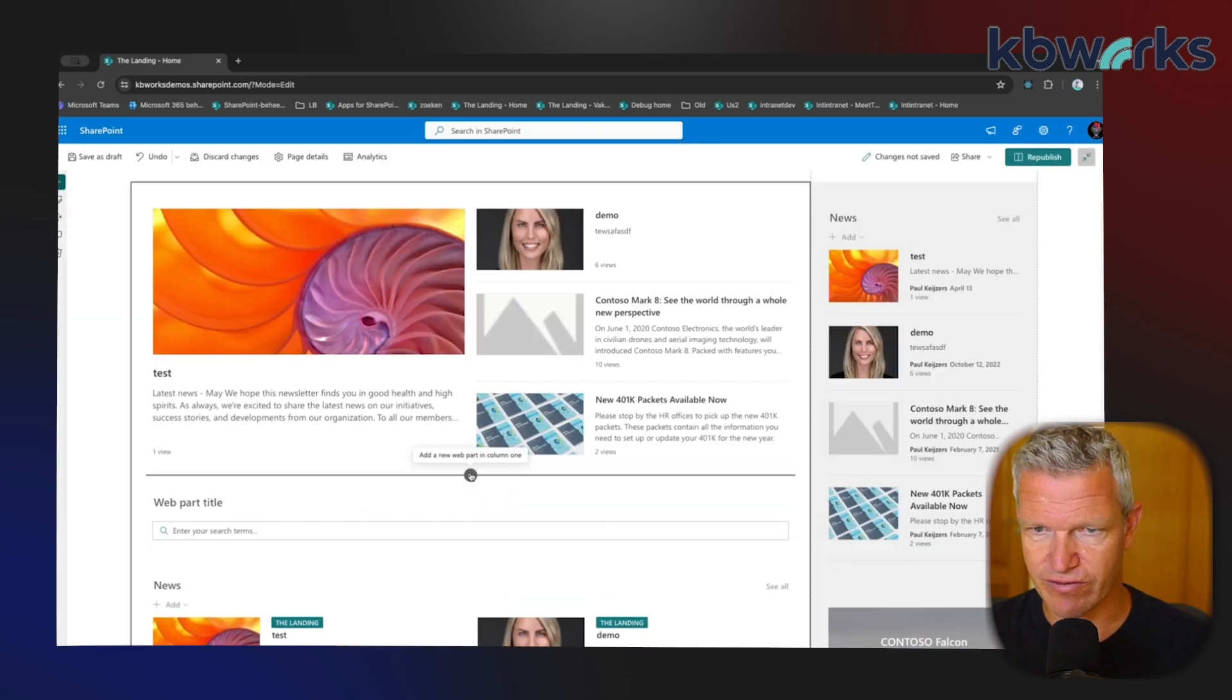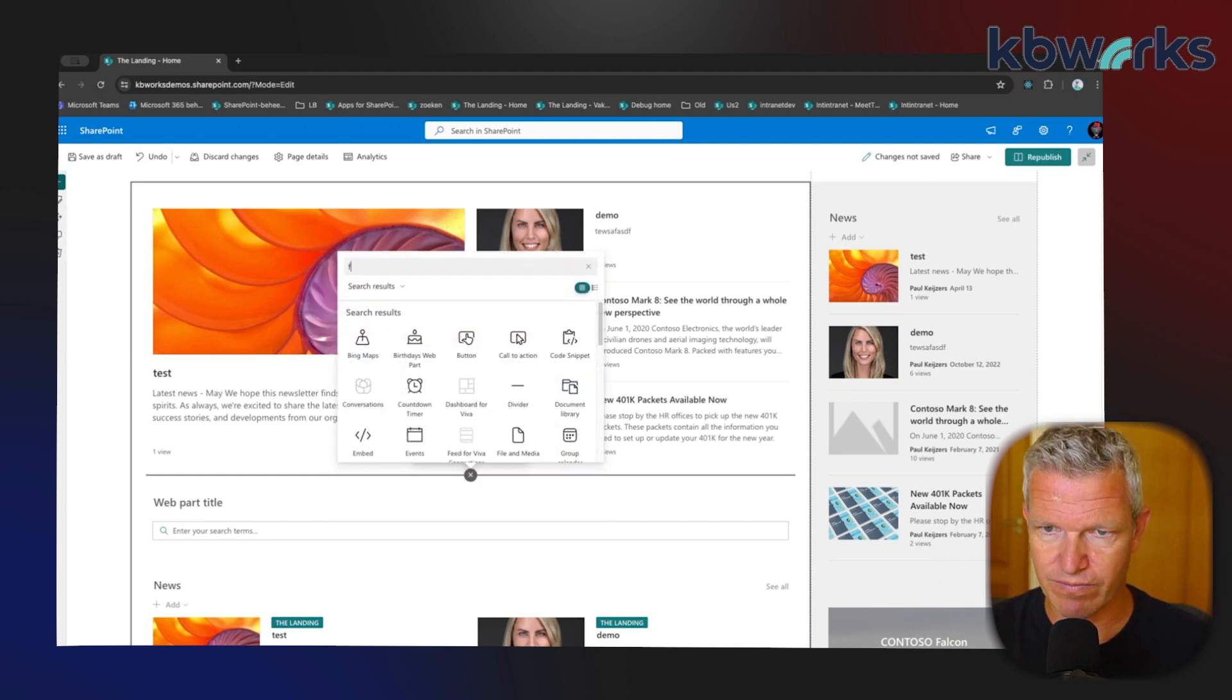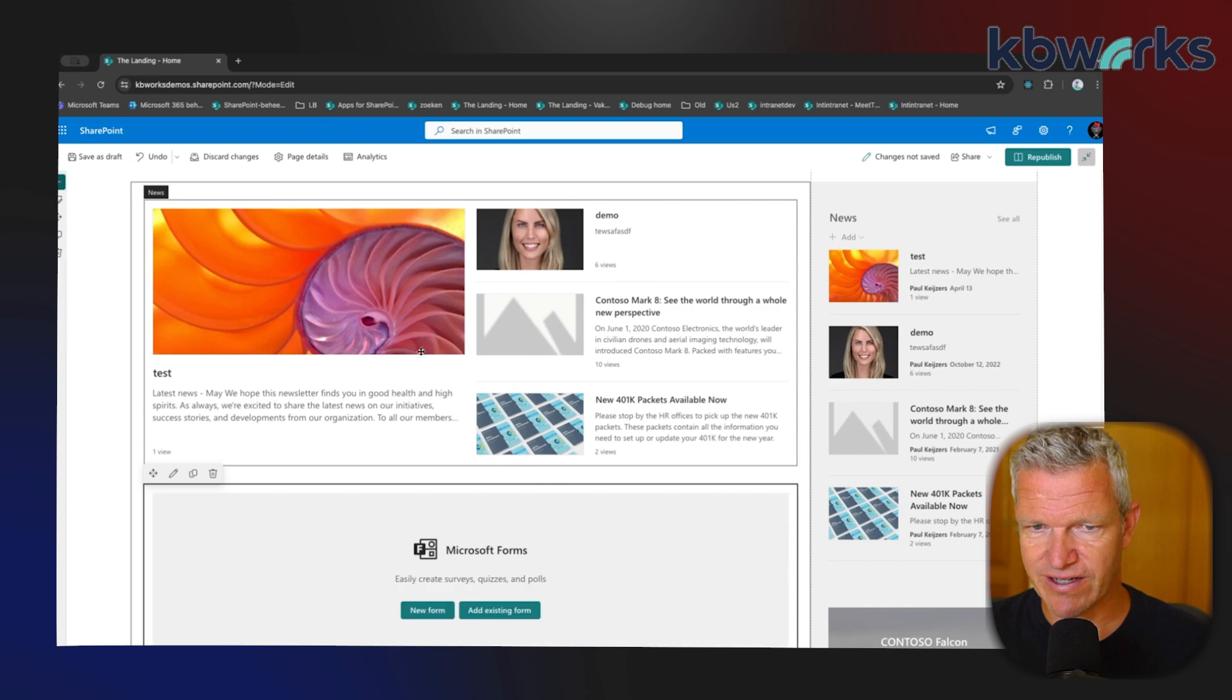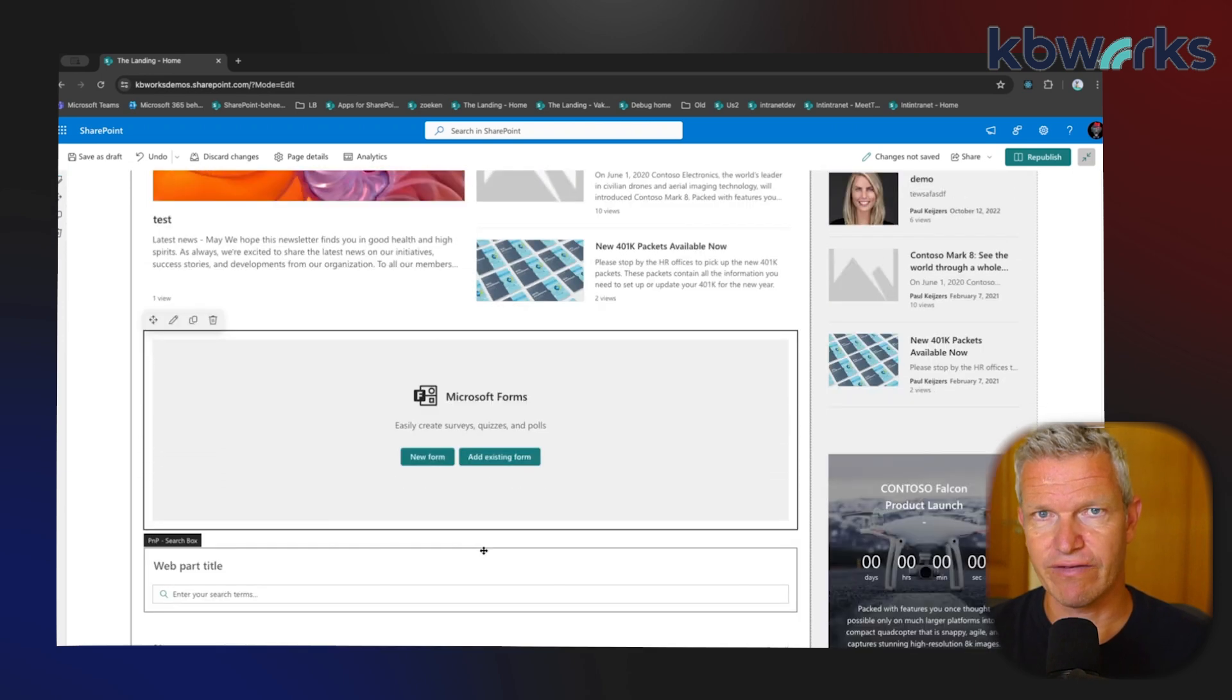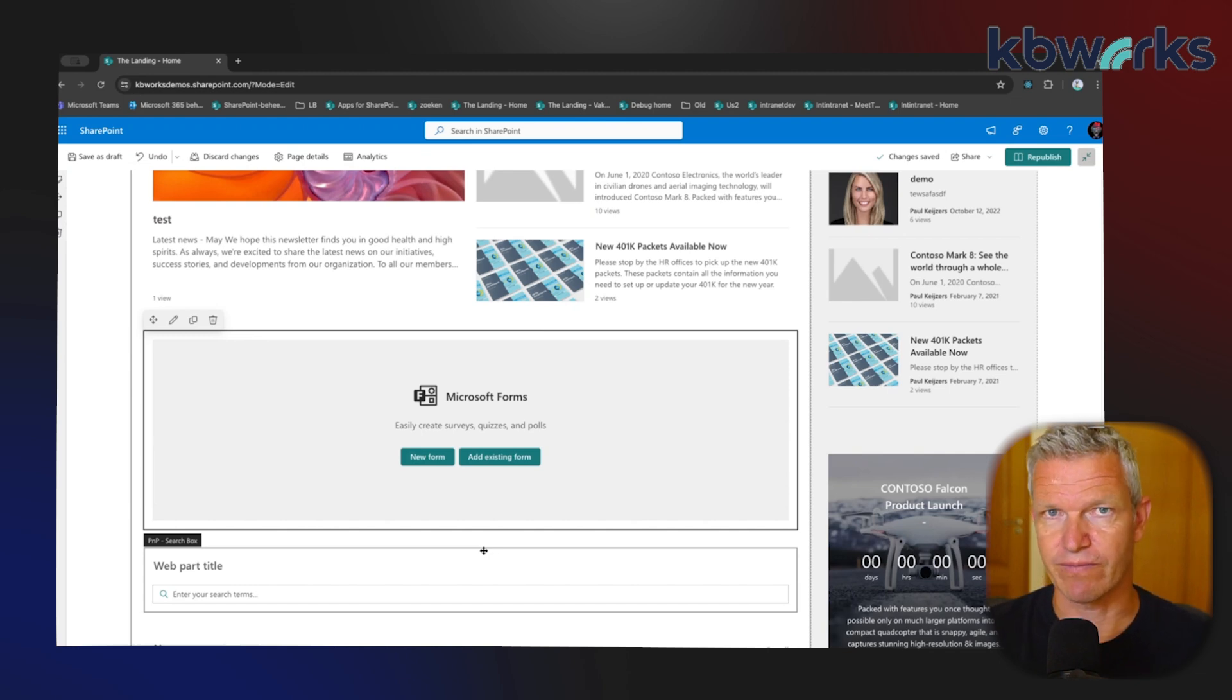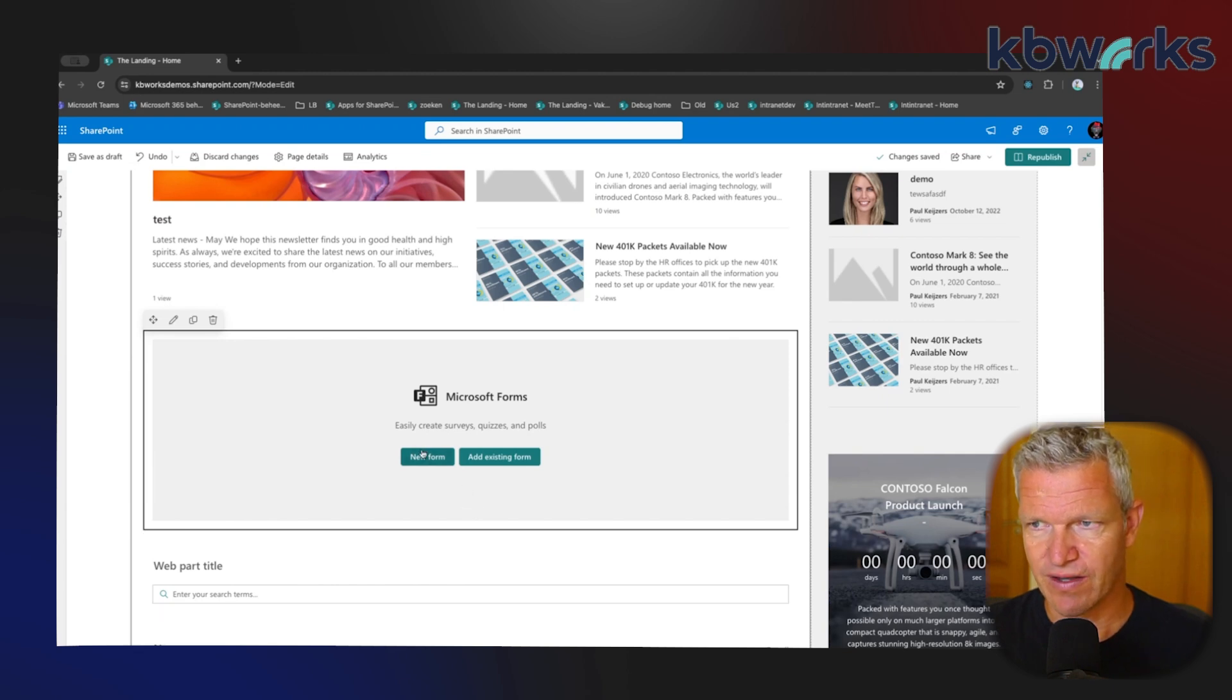I'm going to click on this and then select Forms. I'm going to select Microsoft Forms here. I can select what I want - if I want a new form or an existing form, because it could be that you're sharing this form on other locations as well. So in this case I'm going to select a new form.